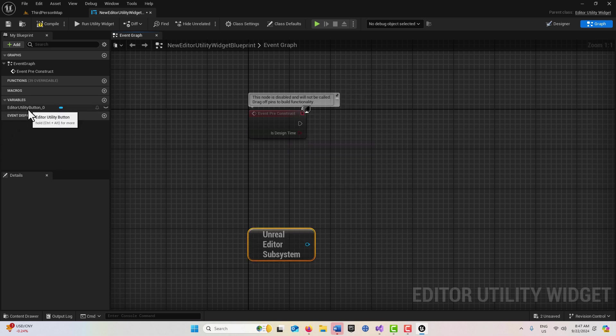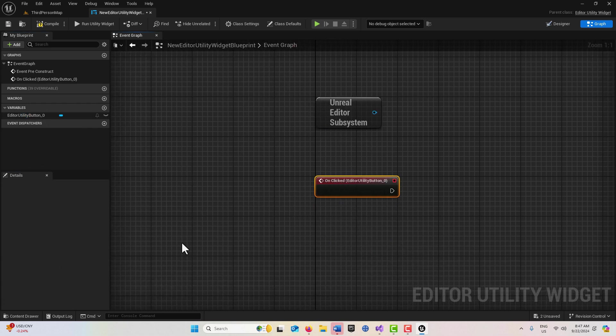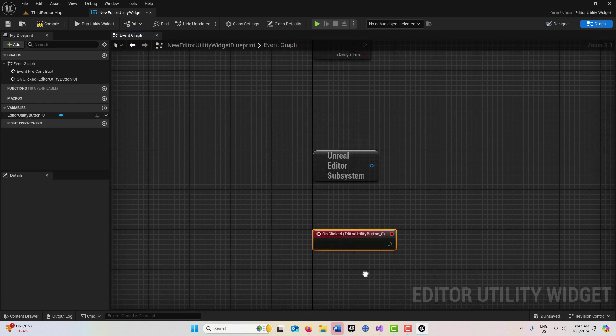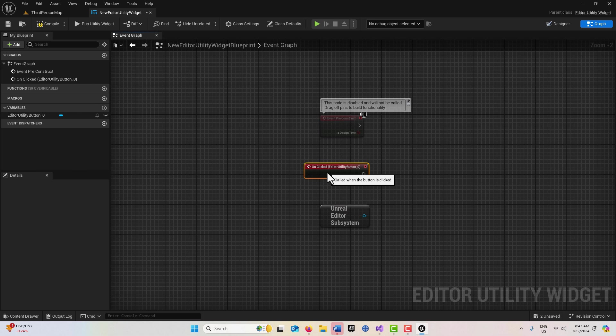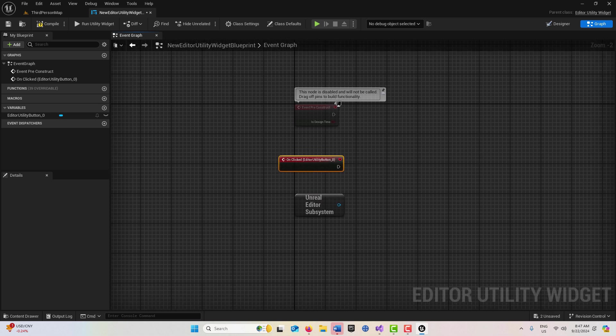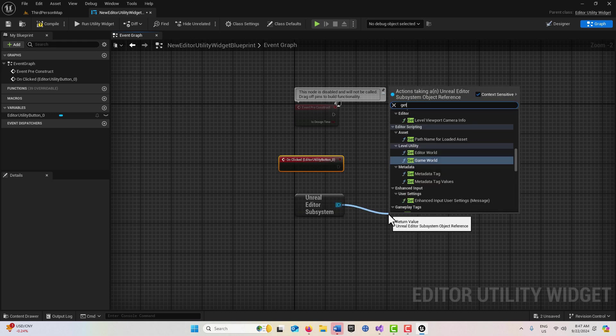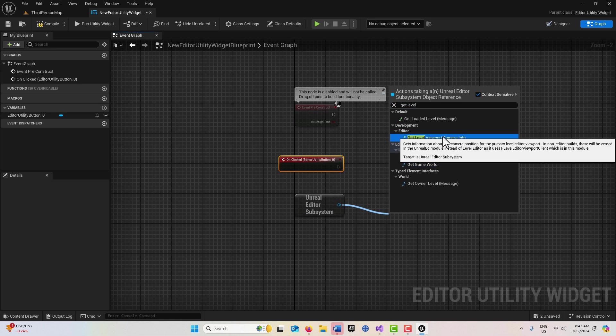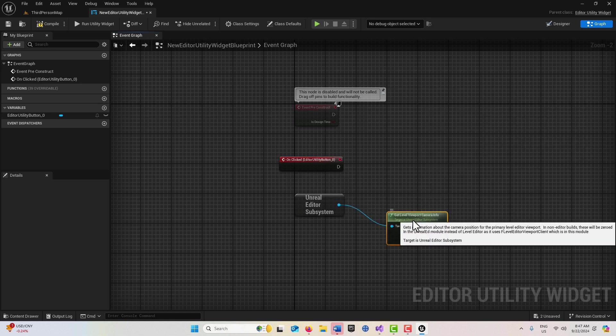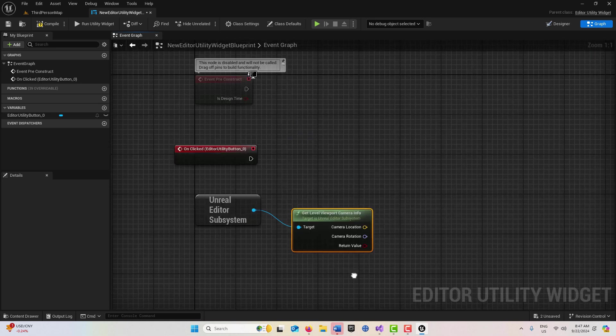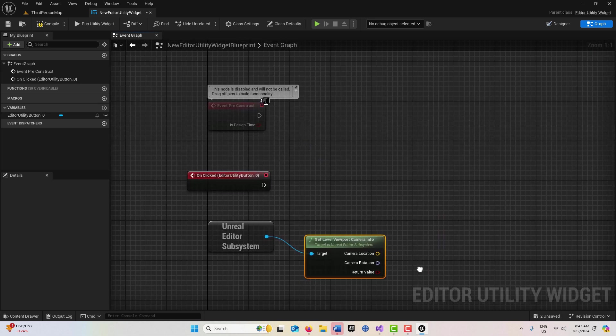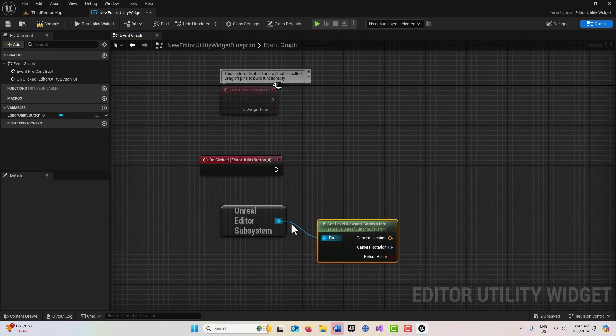We're going to drive this off of a button press, so I'll click over here and go On Clicked. There's two nodes in here that are of interest. The first one is Get Level Viewport Camera, which gets the location of our level viewport camera.